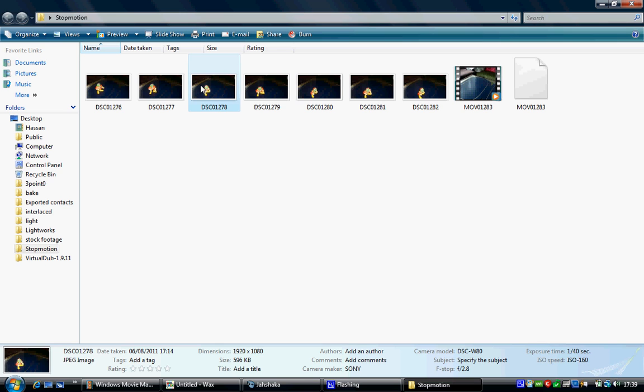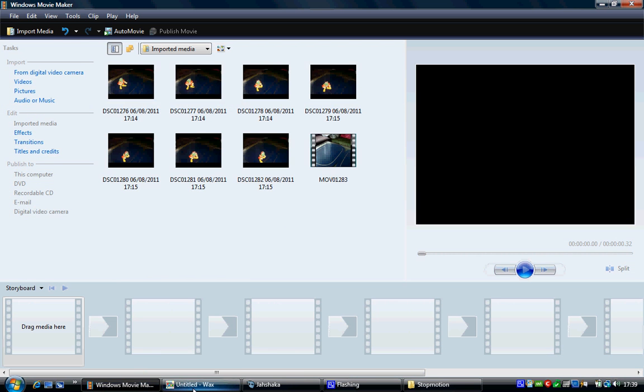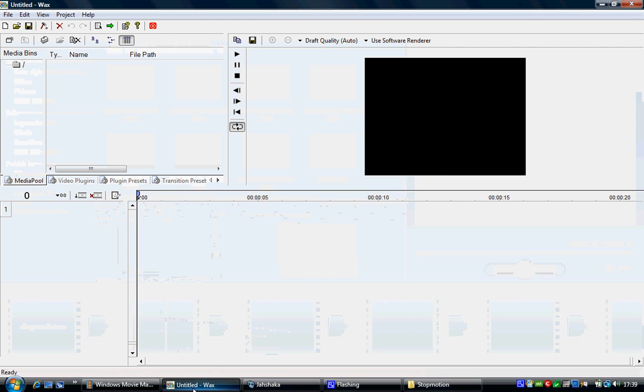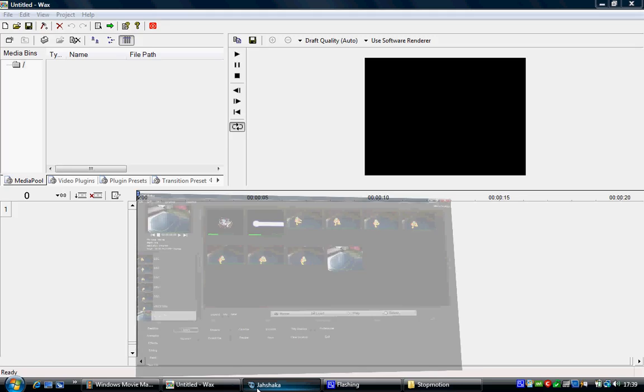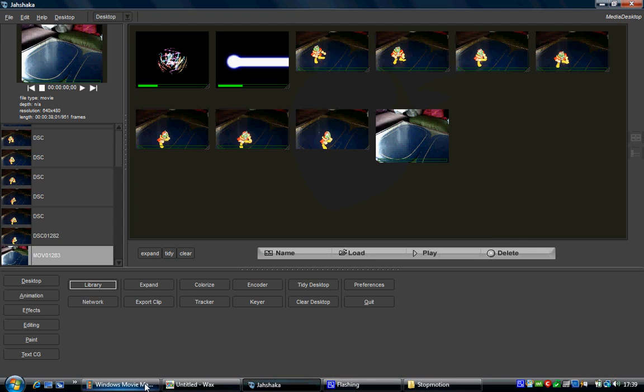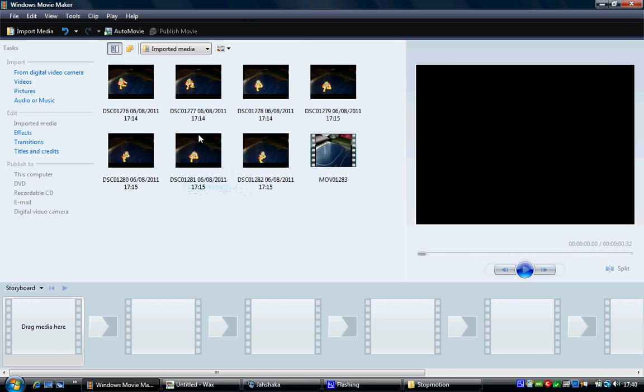They were quite interested in finding out which three programs it was easy to do with and especially ones that offer AVI export. So the three programs I'm going to look at are Windows Movie Maker, WAX, and Jashaka. I'm going to go into Windows Movie Maker first, probably the easiest one to do it in.